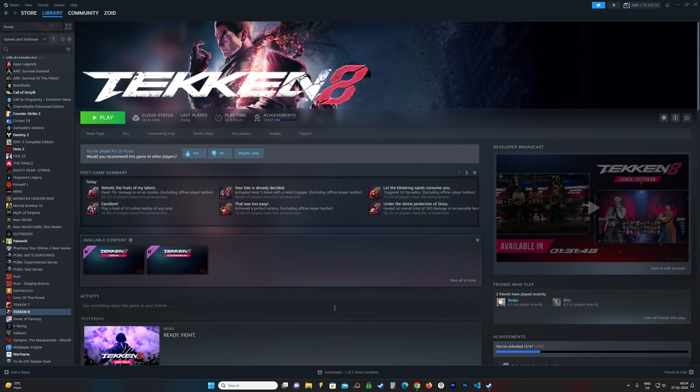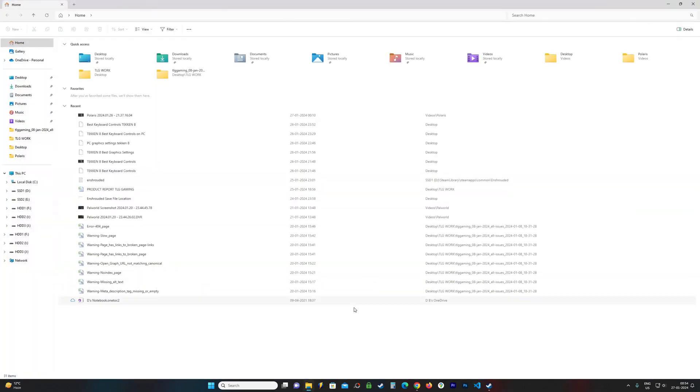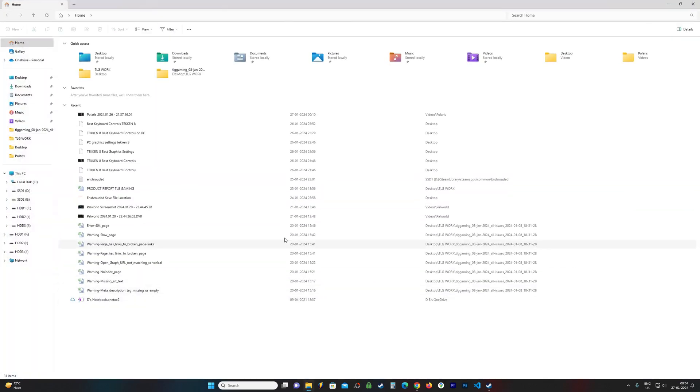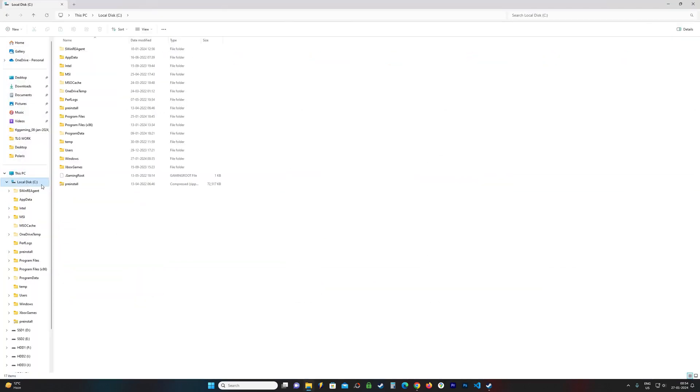First of all, we need to open File Explorer. Now we go to C Drive. We find a folder called Users.